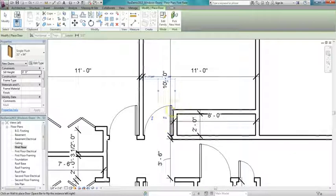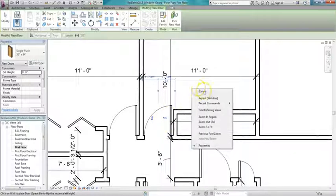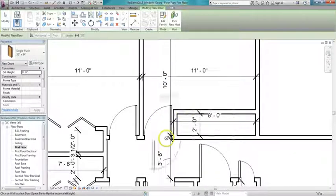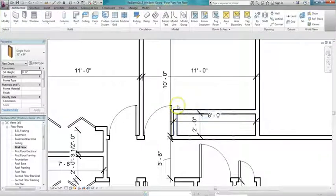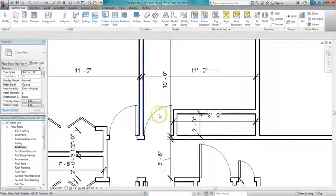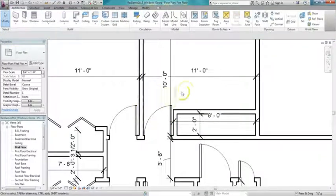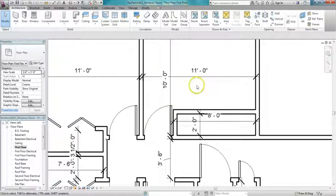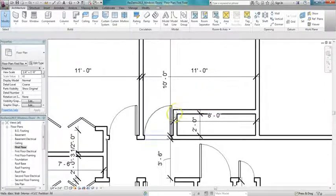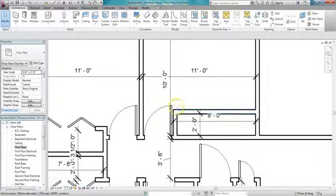Now one of the things we want to make sure with doors is that they open into the room just like this one does, and that they swing against a wall if possible so they're out of the way when the door is open. This door swings against a wall, but it's the closet wall. I'd rather have it swing against this wall over here.